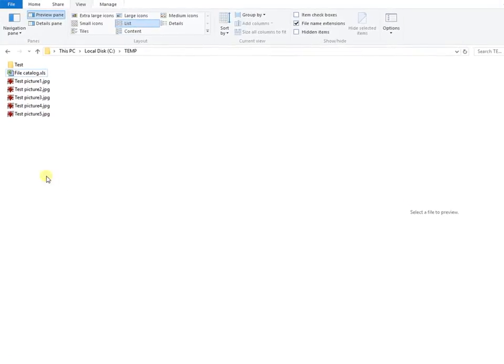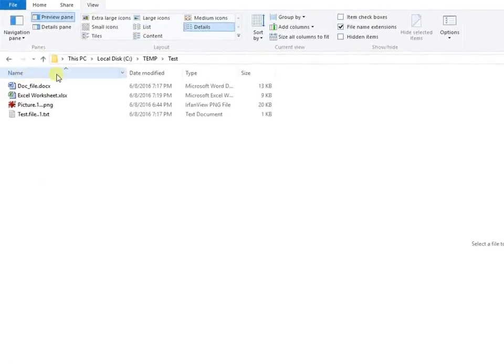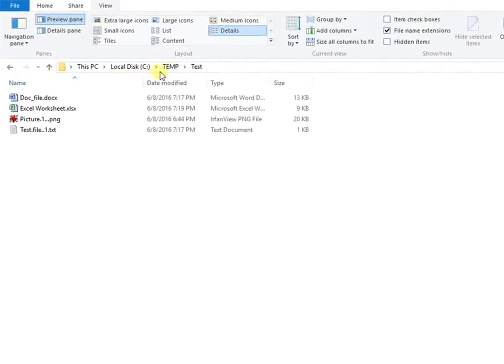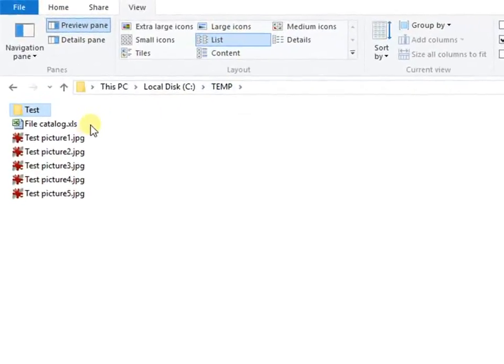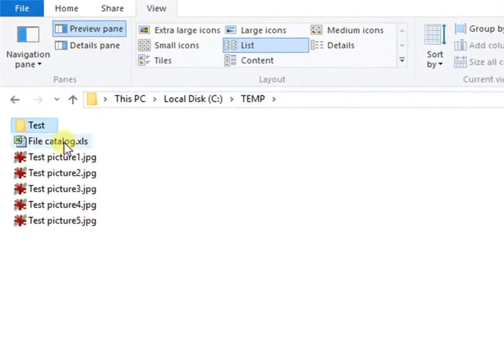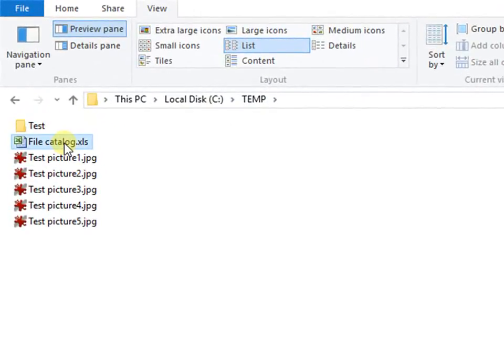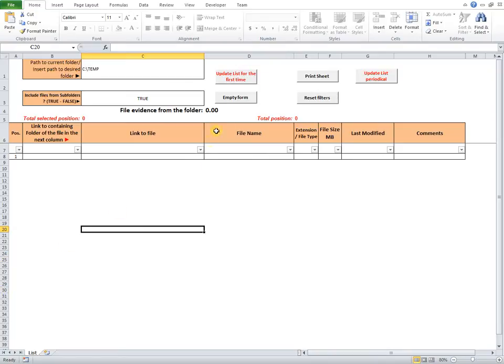Hello, in this presentation, I want to show you my improved Excel file for cataloging and updating files lists of a folder and its subfolders. Starting from previous file, File Catalog XLS. From beginning, this file is empty.